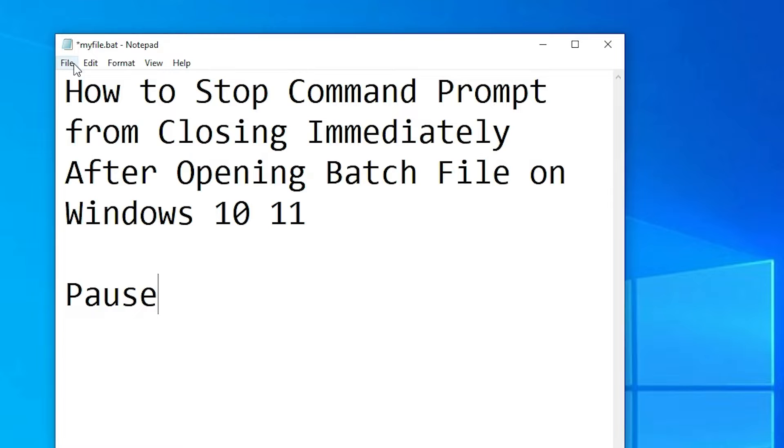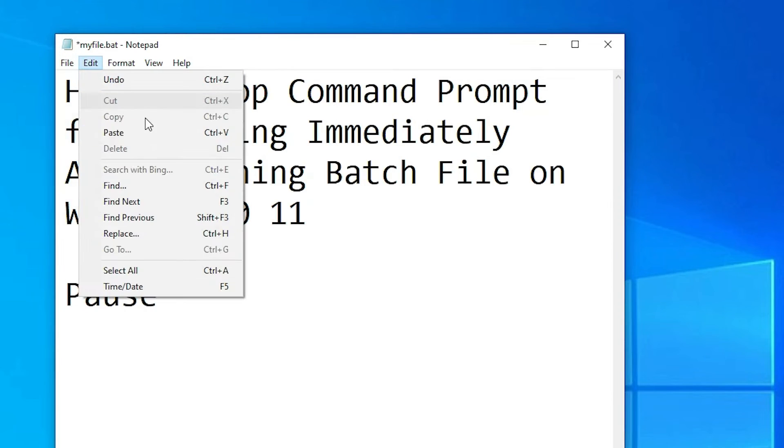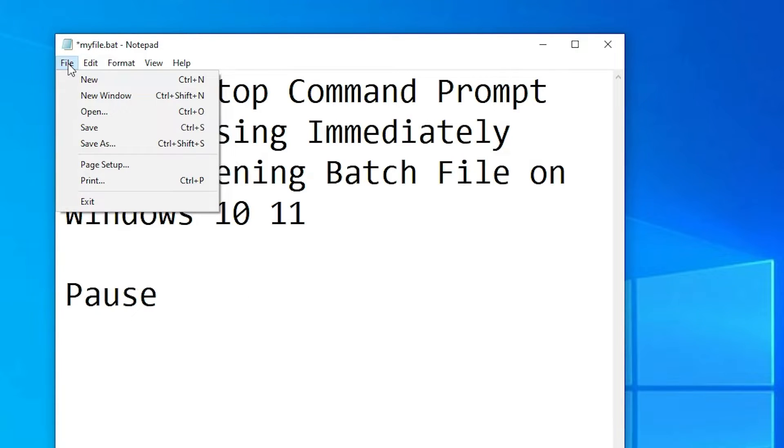Or just go to file and save it. Just go to file and save, click on save or Control S. Now close it.